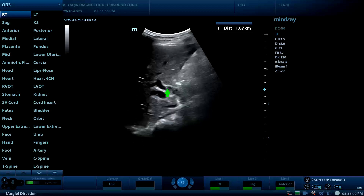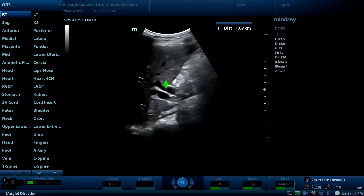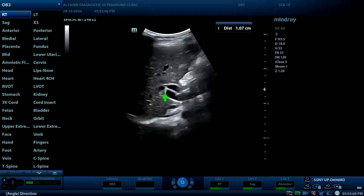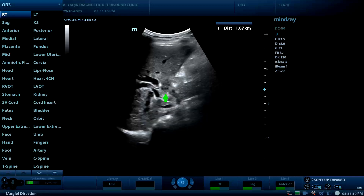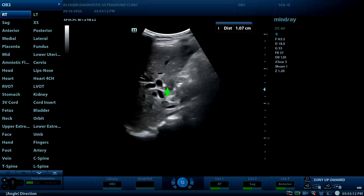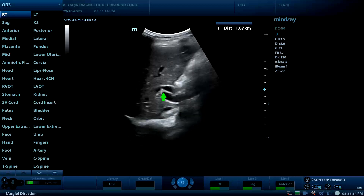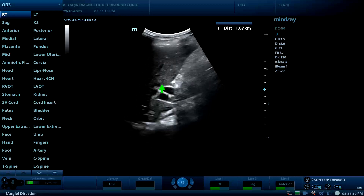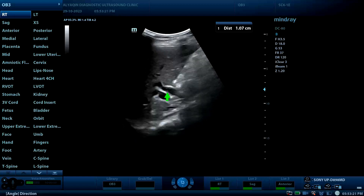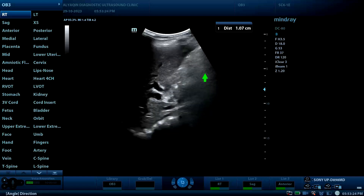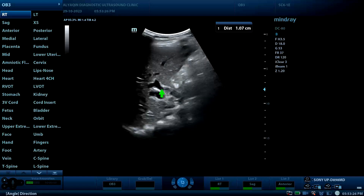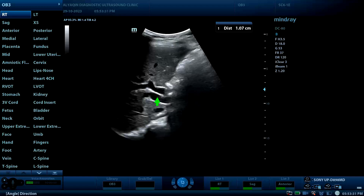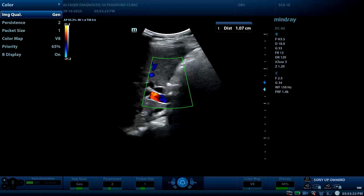Here is the portal vein, and this is the common bile duct, which is almost equal in size — which is abnormal. Normally, the common bile duct should be less than one-third of the portal vein. However, it is clearly equal in size or more, measuring about 10 millimeters, which is dilated, as seen on color view.